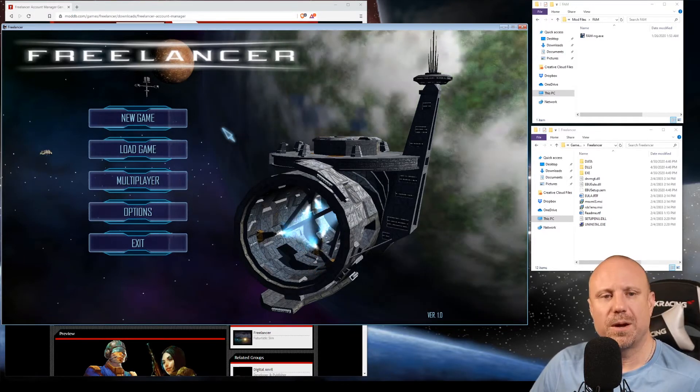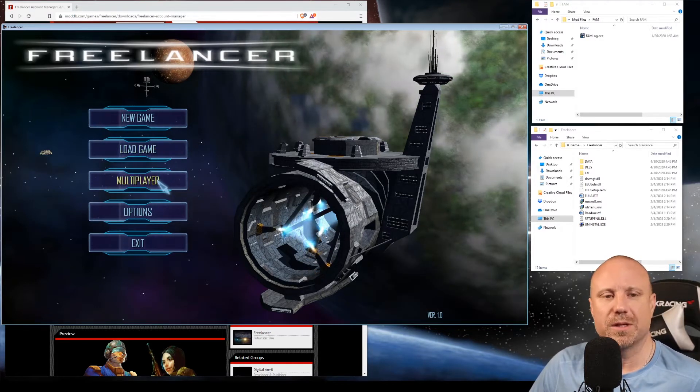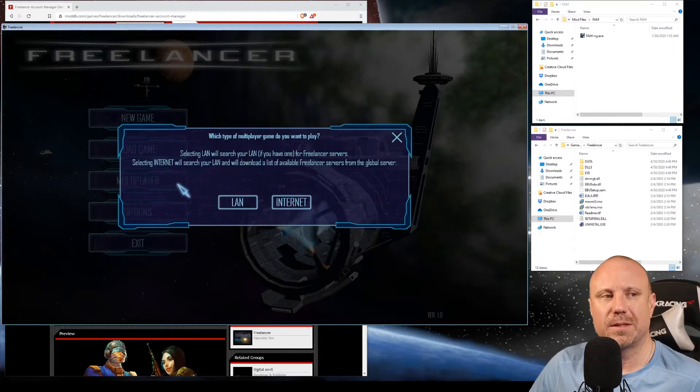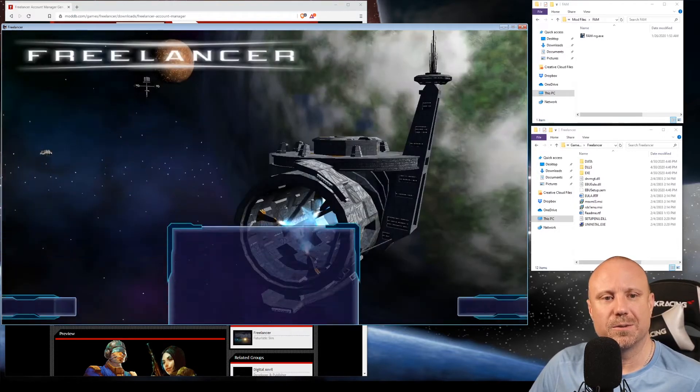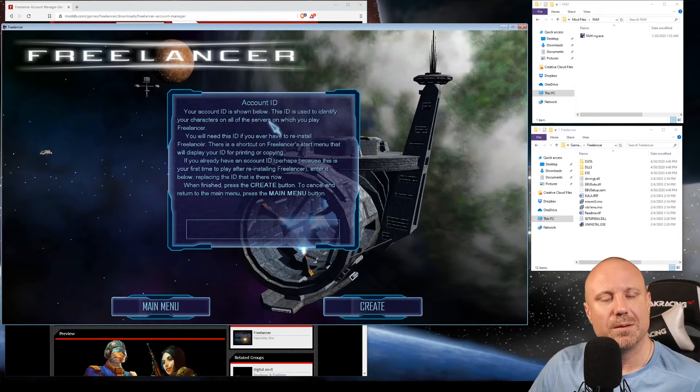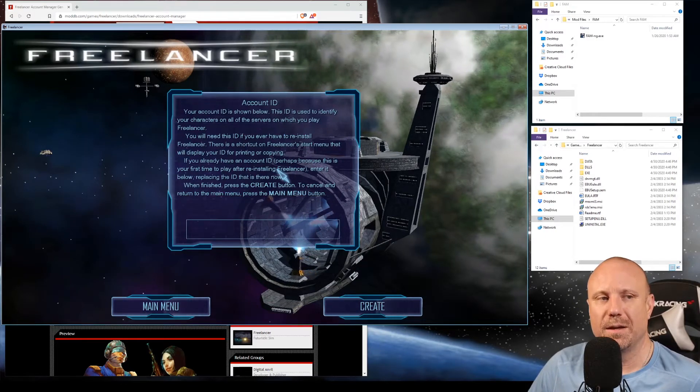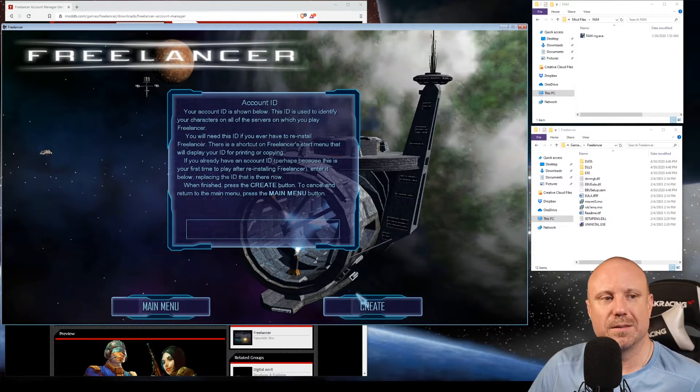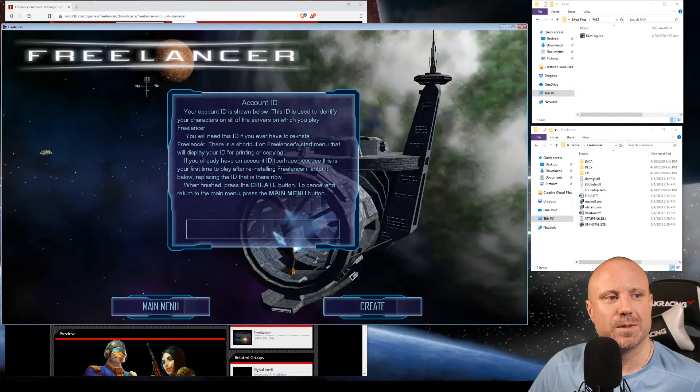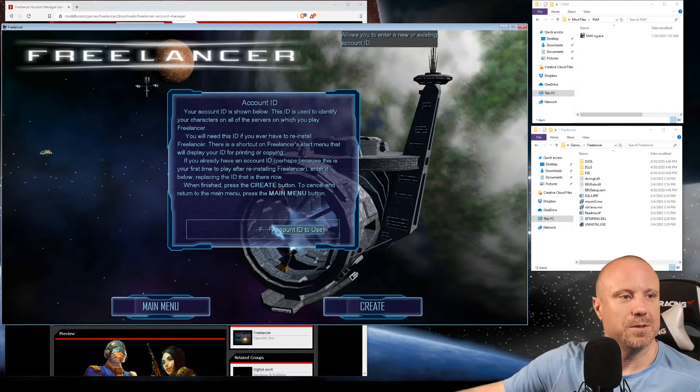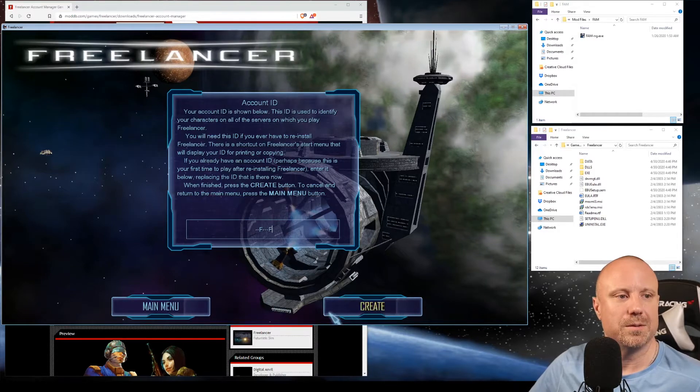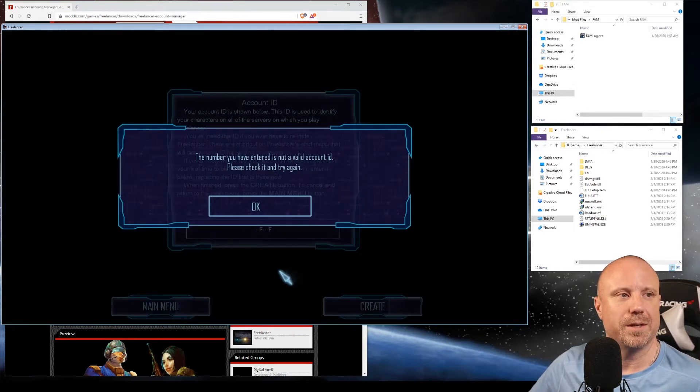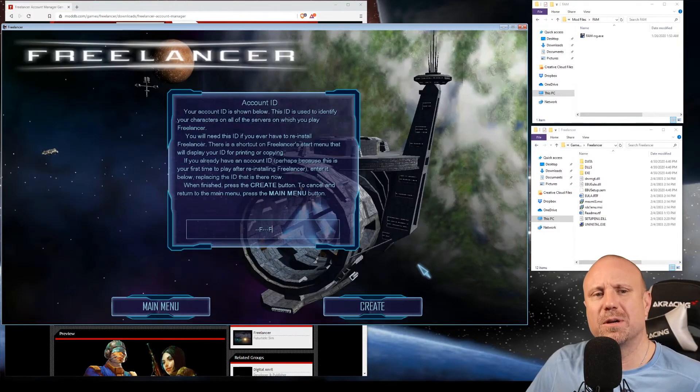The problem that we want to solve today is when you click on multiplayer, you go 'I want to go out on the internet and play with all the cool kids,' you get a blank account ID. That is a solvable problem, but not something that you can do just by typing in things.